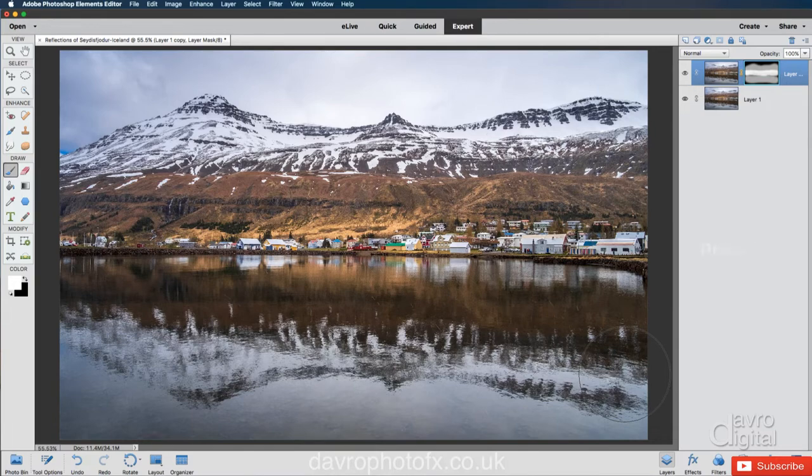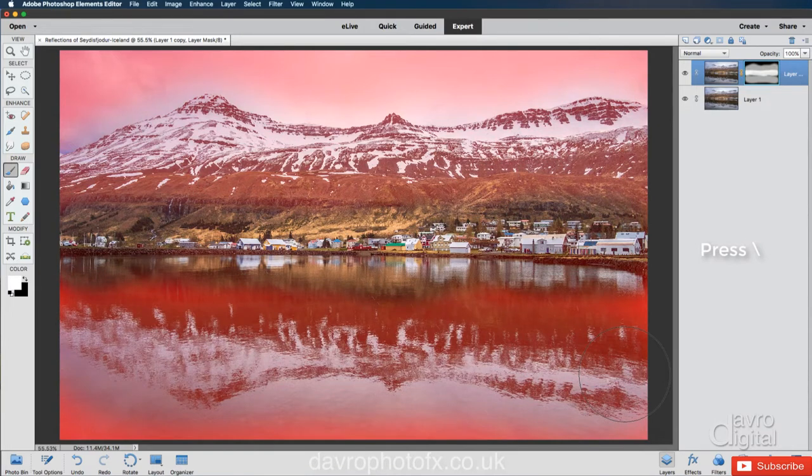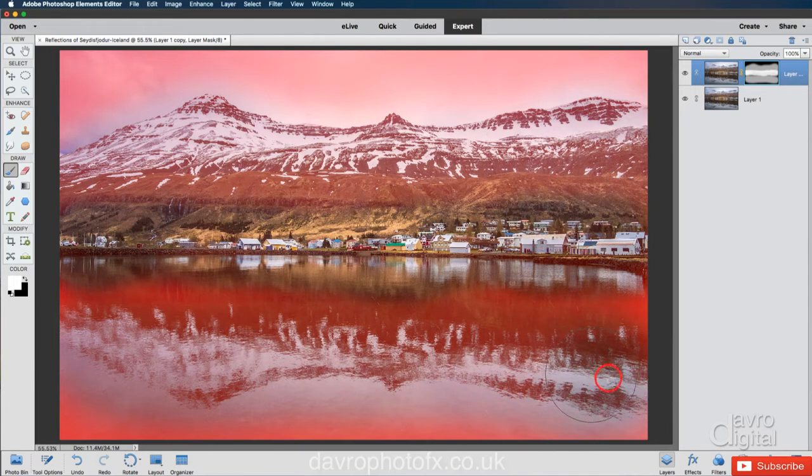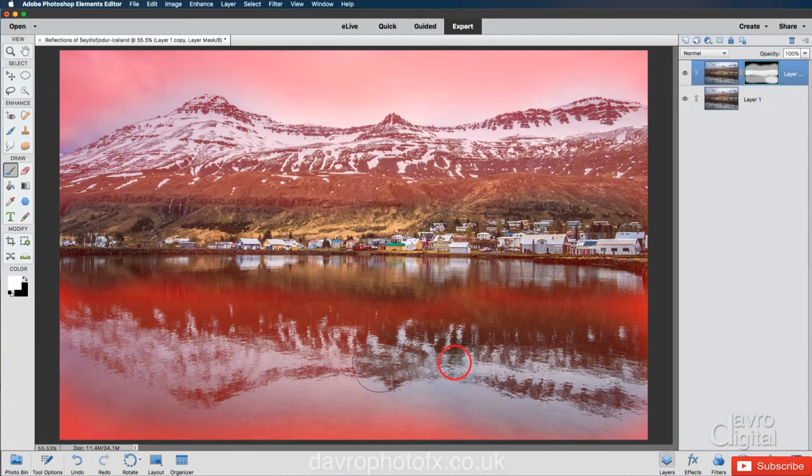And you can see I've missed this bit here, which I'm going to leave. I'm going to go over this again just to reveal a little bit more. I'm going to reduce the size of my brush down using the left hand square bracket just to come over that area. Something like this.